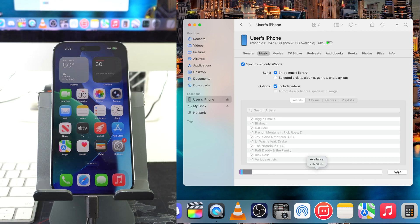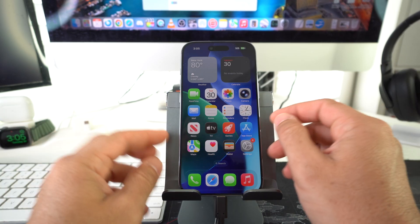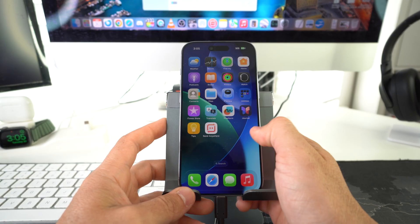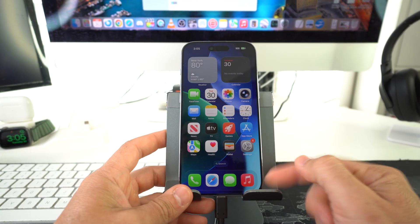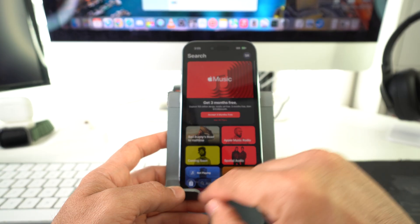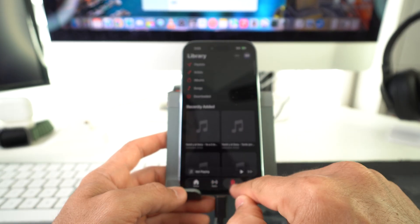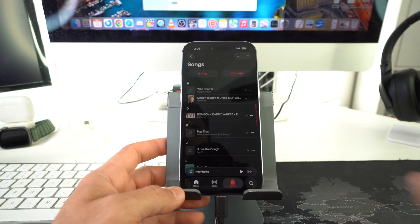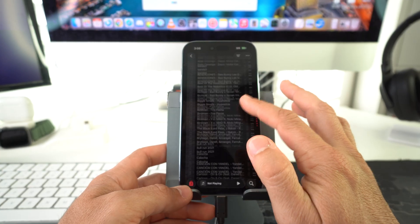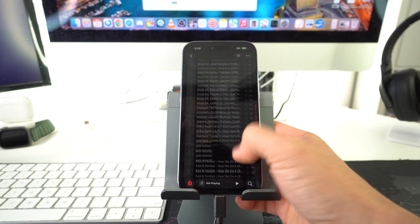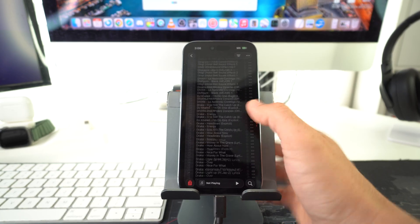It looks like it completed. Let's go ahead and on the iPhone here, we're going to go back into the Apple Music app. Let's go ahead and find our Library. Right here we are at the Library — now let's go back to Songs. And there we go! As you can see, we have a bunch of songs here where before we had nothing. Now the library is full of music.